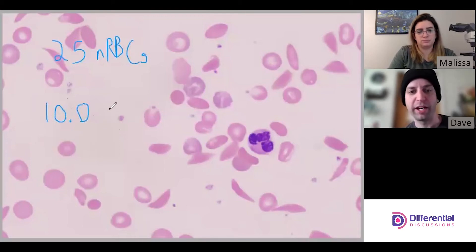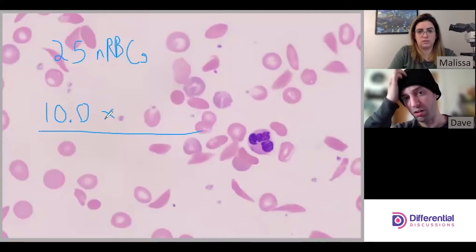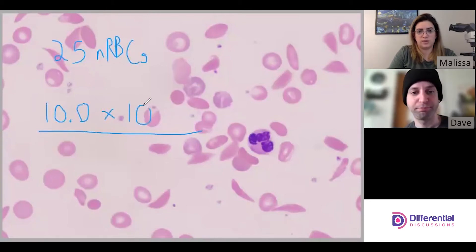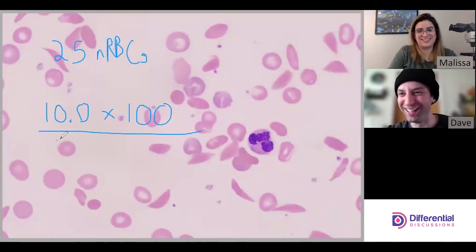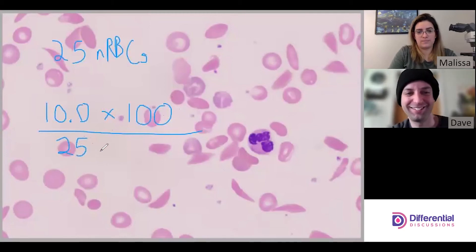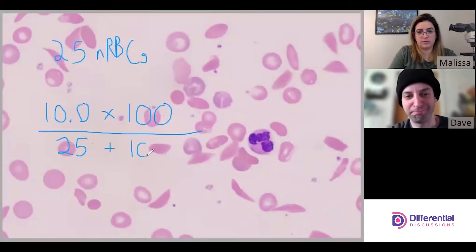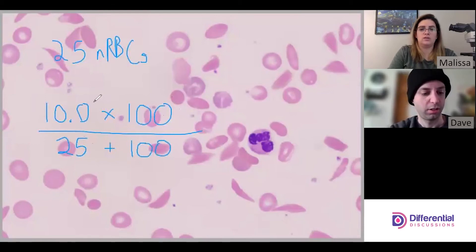We're going to create a fraction. It would be the number of white cells we counted — 100 — on top, and then the number of nRBCs — 25 — plus the number of white cells counted — 100 — on the bottom. So the fraction is 100 divided by (25 + 100).